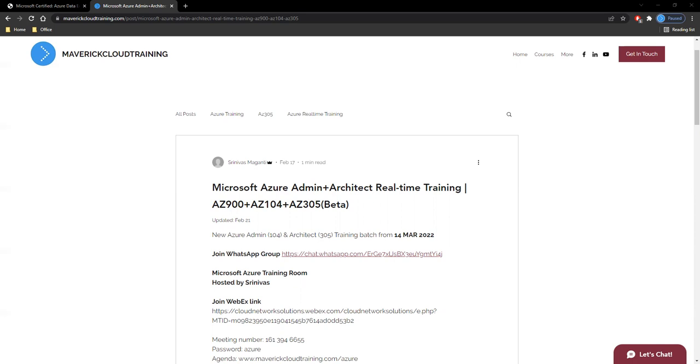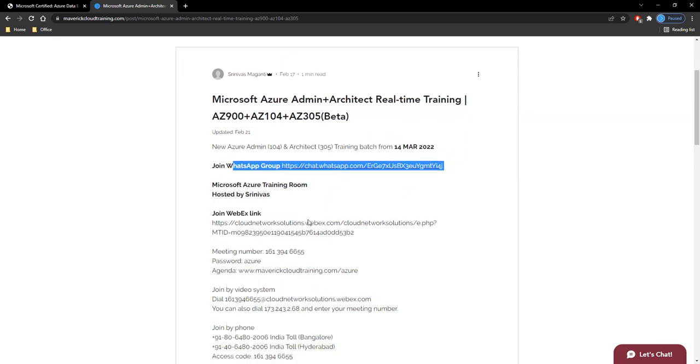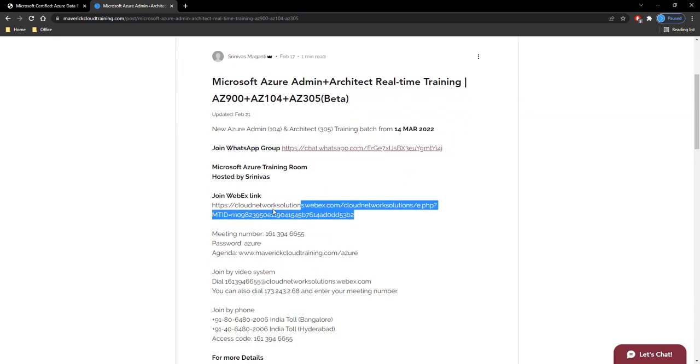The Webex link is shared here, so you can directly join the link on 14th. The timing is morning 6:30 to 8 o'clock IST.